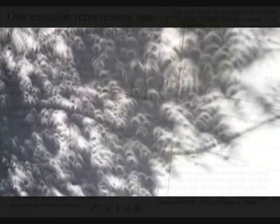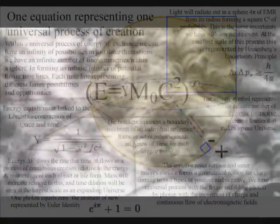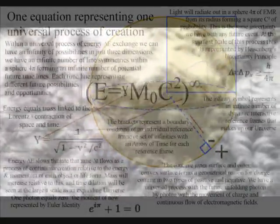In quantum atom theory, the universe is not a hologram. It is a continuum of continuous energy exchange or continuous creation that uses the holographic principle.